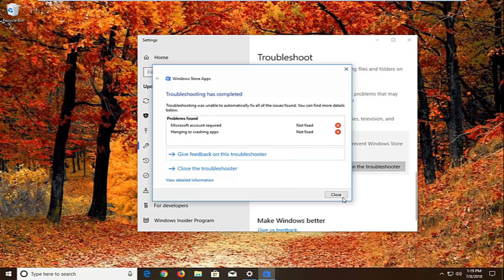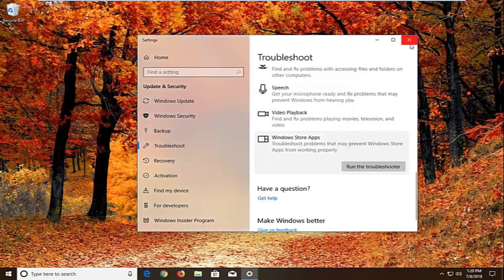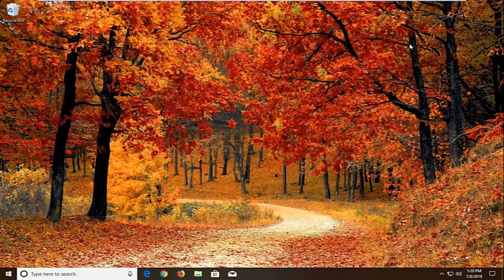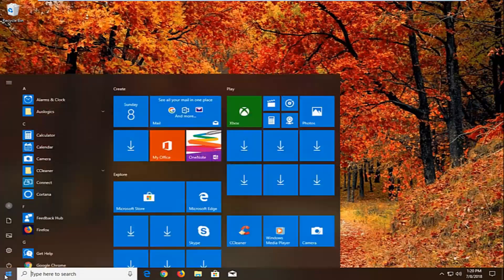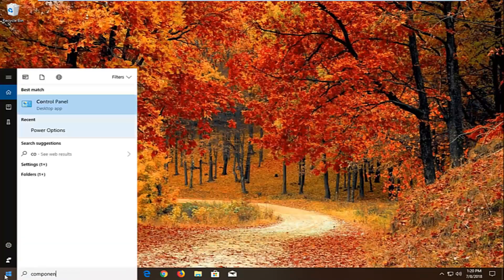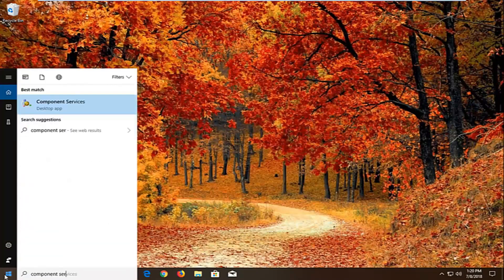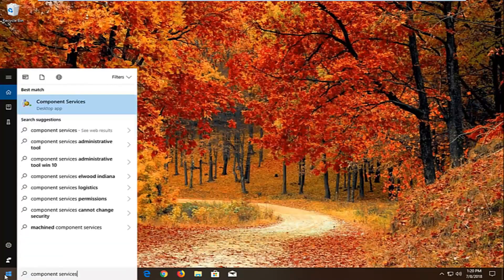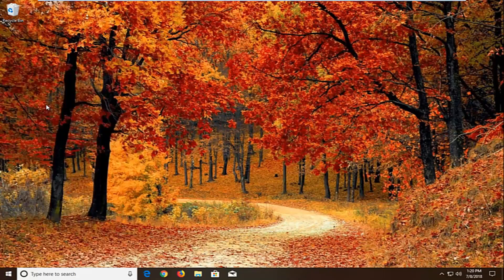Now if that still does not work, I would recommend restarting. And if that still doesn't work, another thing we can try — open up the start menu, type in component services. Best match should come back with component services right above desktop app. Left click on that one time.